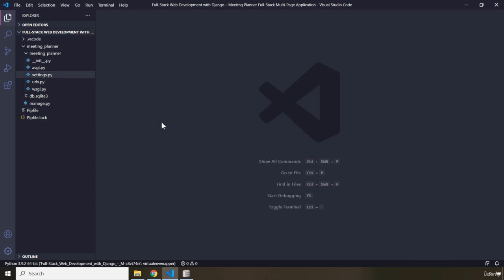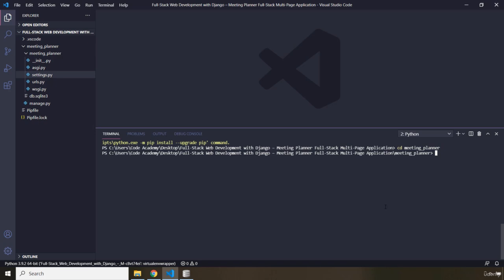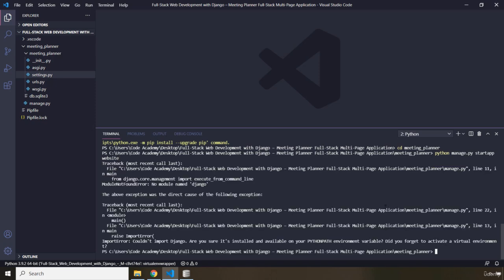So let's go to Terminal. First off, I'm going to CD into the Meeting Planner. So now that we are within the Meeting Planner, I'm going to start our application. So I'm going to say Python. Now this is a new application, therefore we're going to say Python manage.py startapp, and then the name of the app, I'm just going to call it Website. Let's just hit Enter. Oops.